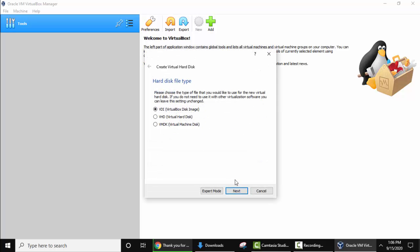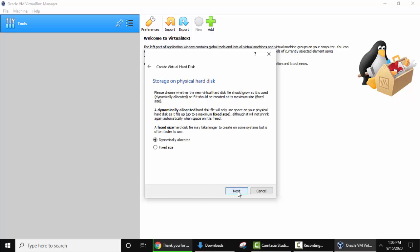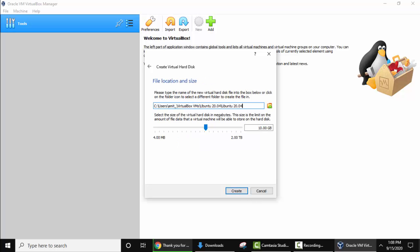Now hard disk file type, keep the default. Click on next. Now you can see physical hard disk. Want a dynamically allocated or a fixed size? It's good to go for dynamically allocated because it will only take the space if it's needed, that is only if it is required. I'll go for dynamically allocated. Click on next.